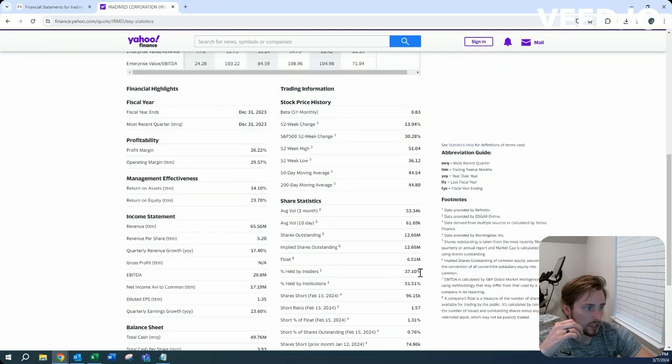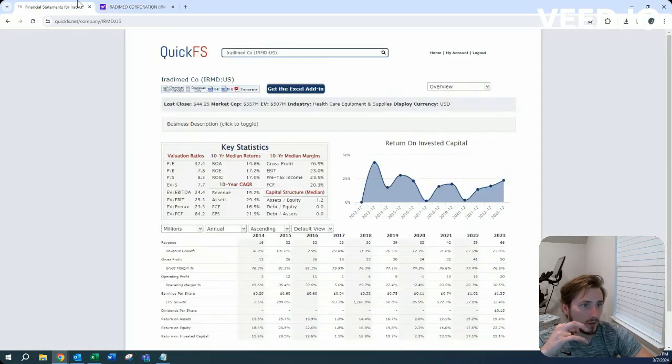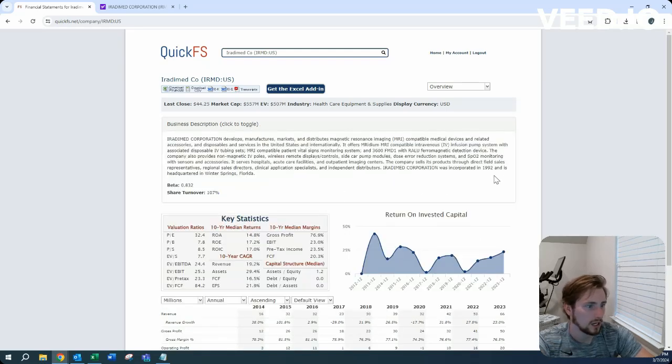Inside ownership is 37%. That's huge. Incorporated in 1992 based out of Florida.